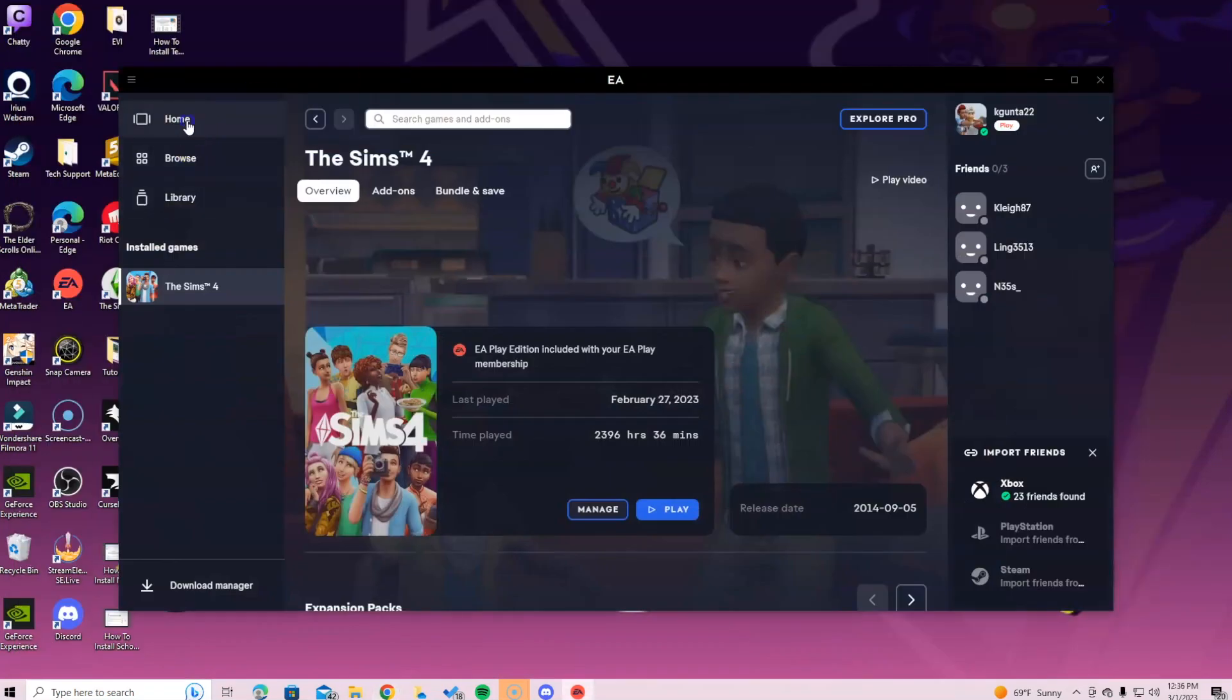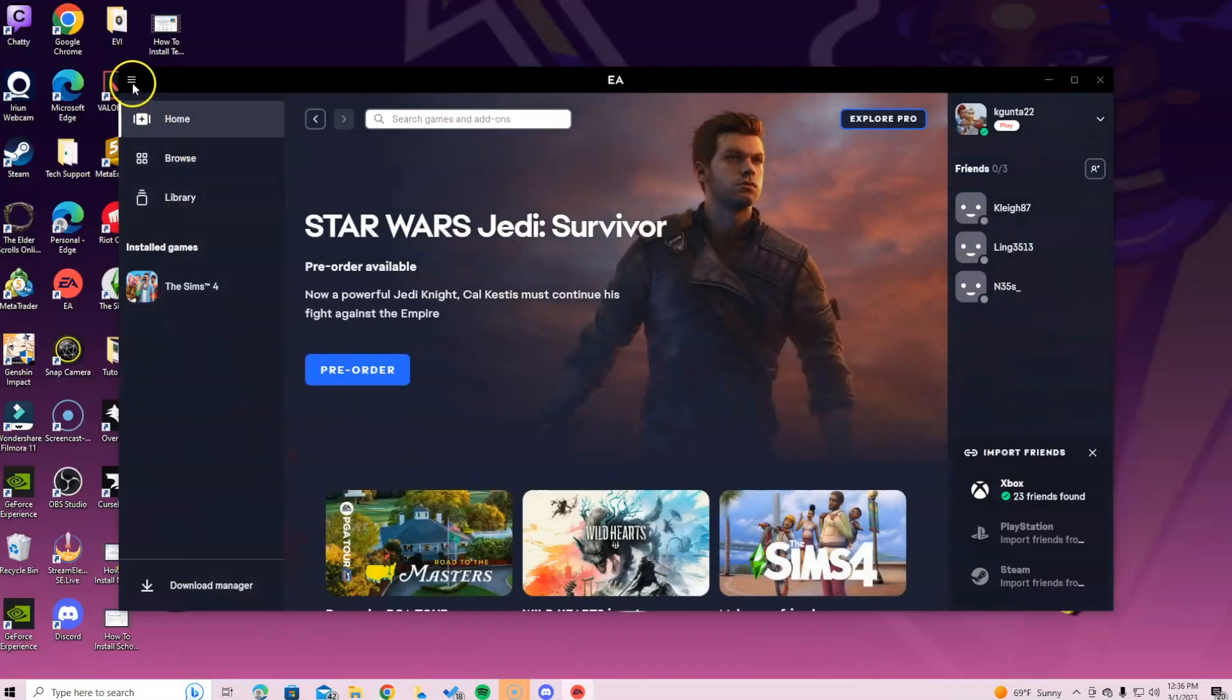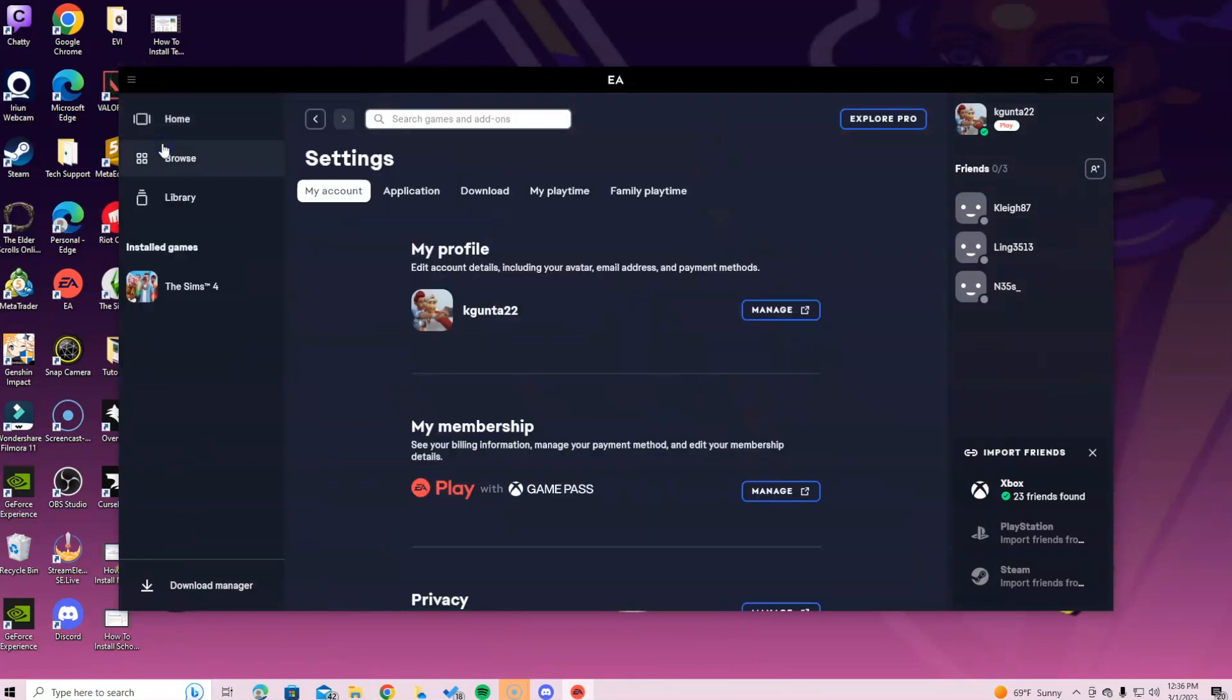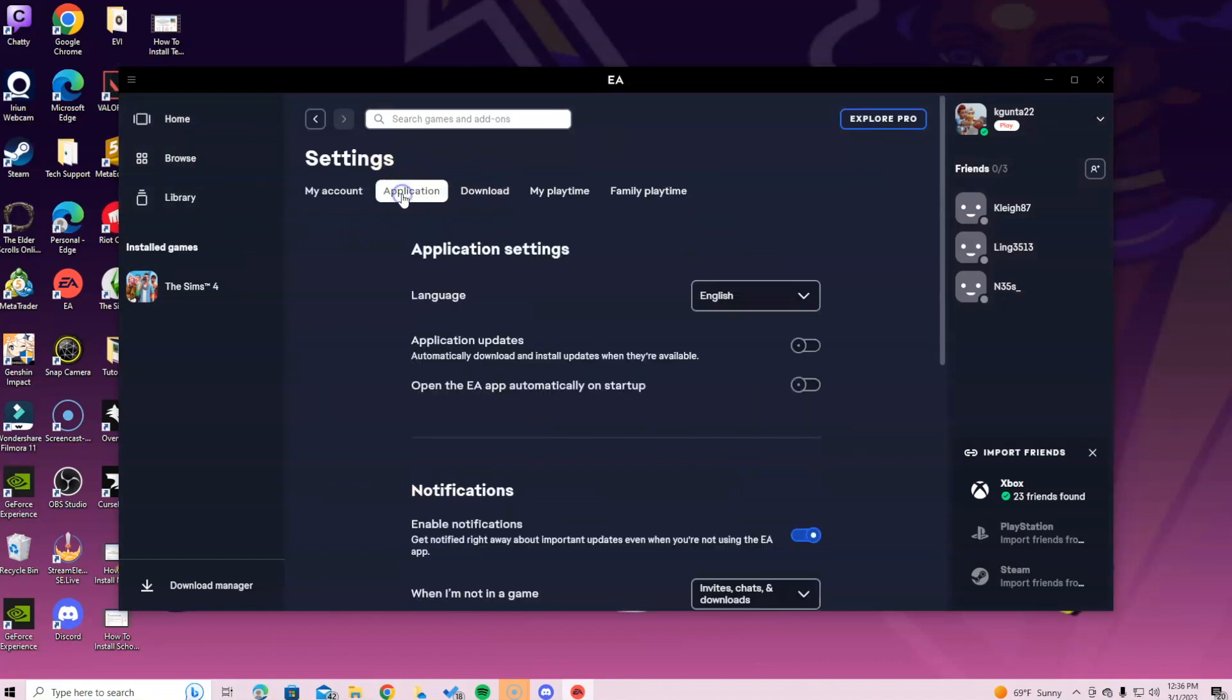You're going to go into the EA app and go to home. You will see at the top left corner there will be three lines. Click on those three lines and select settings. When you go into settings select application and then over here you will see where it says application updates. Go ahead and turn that off.